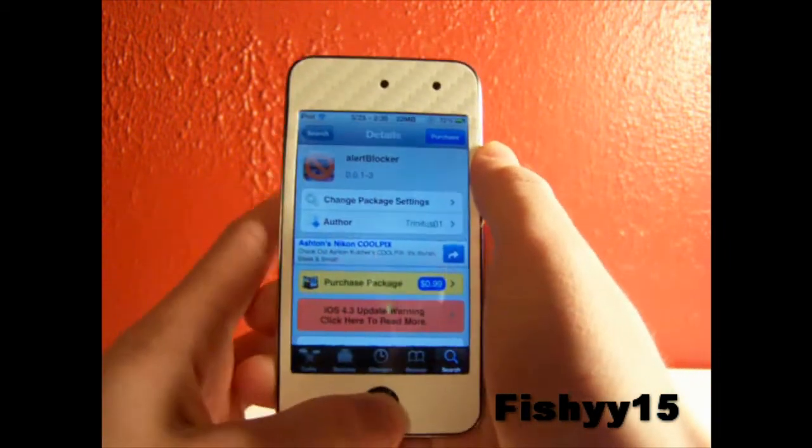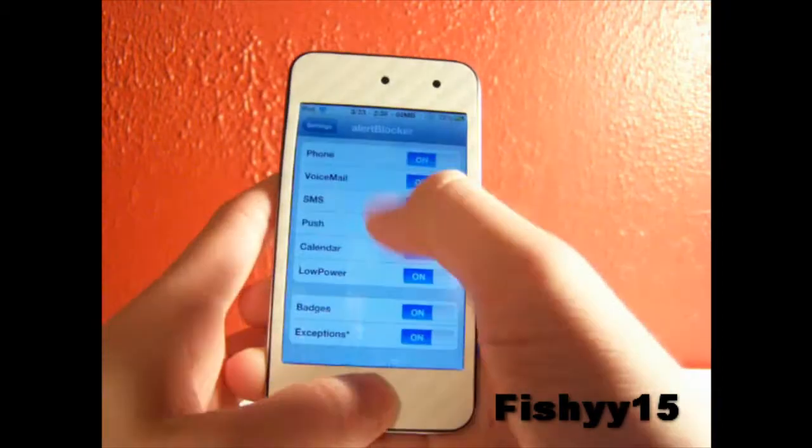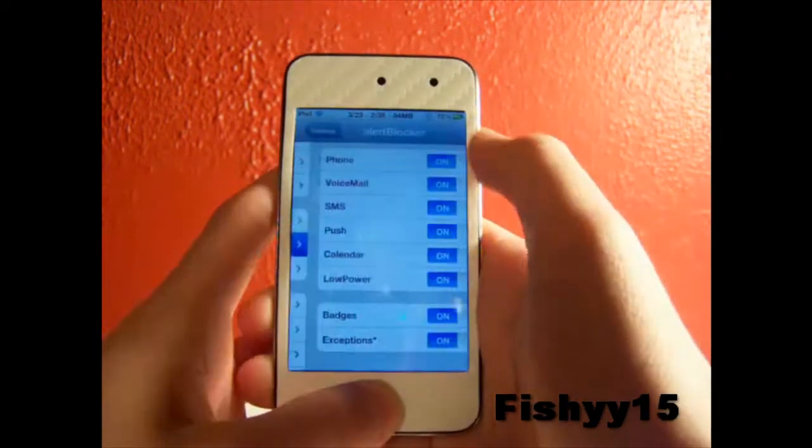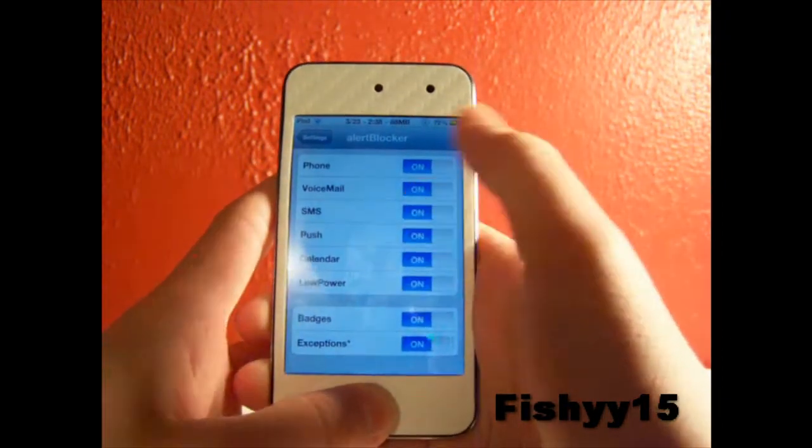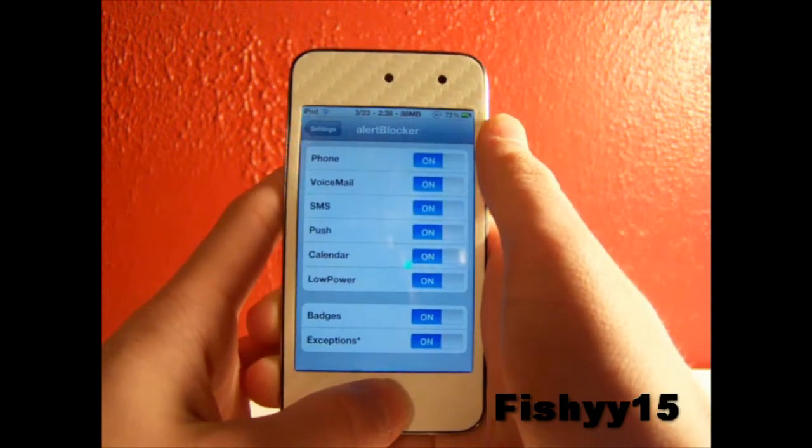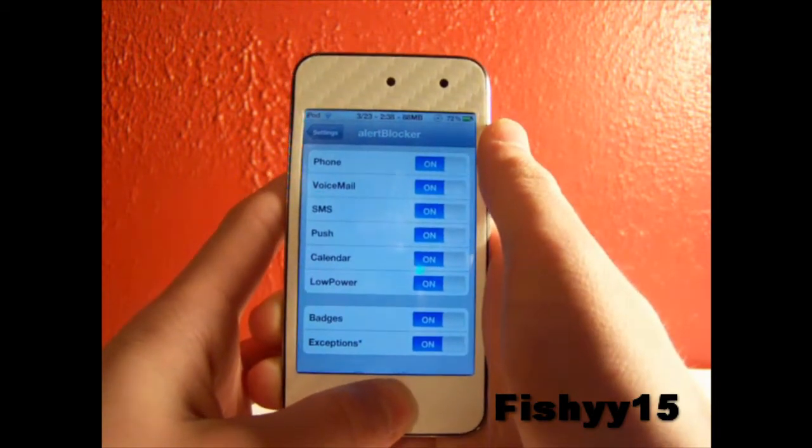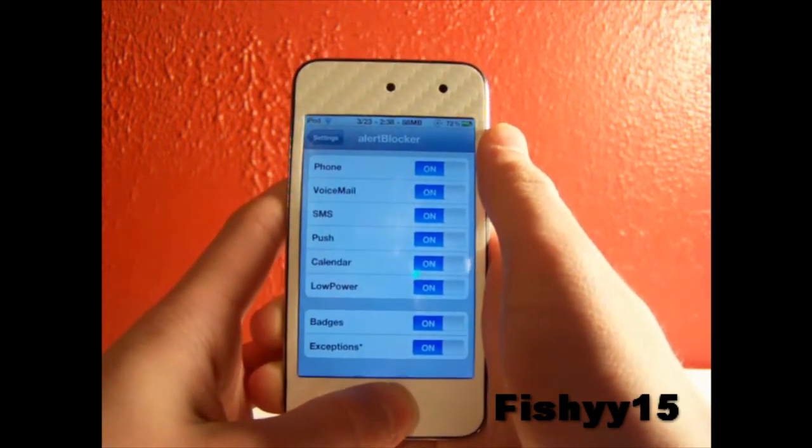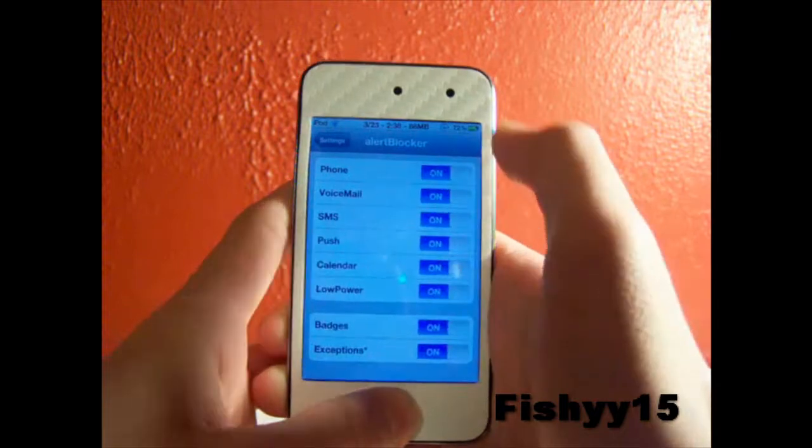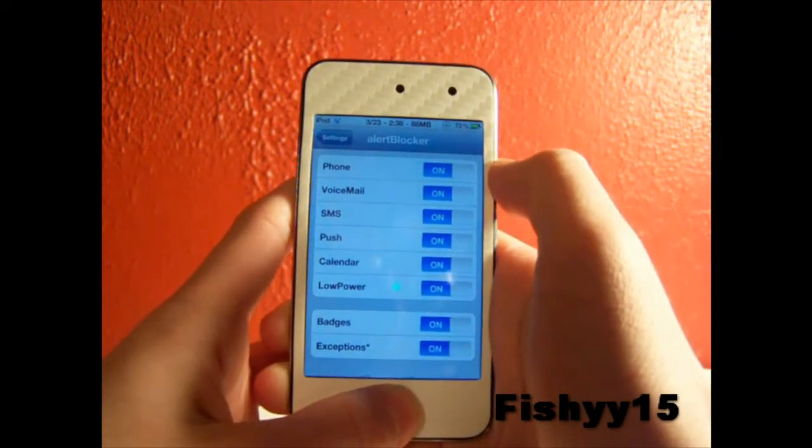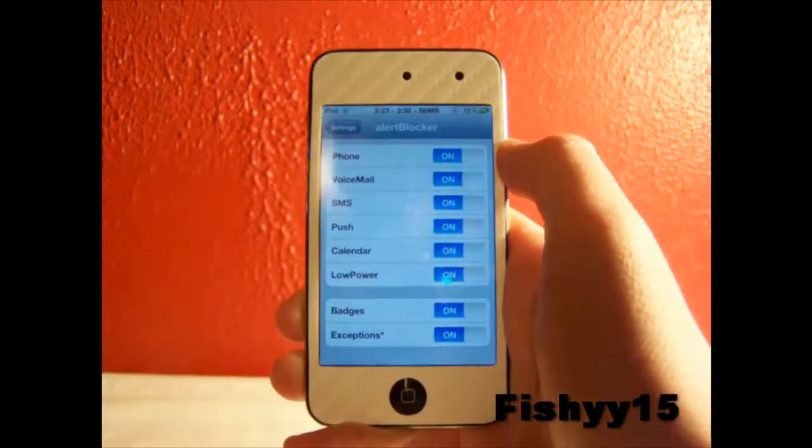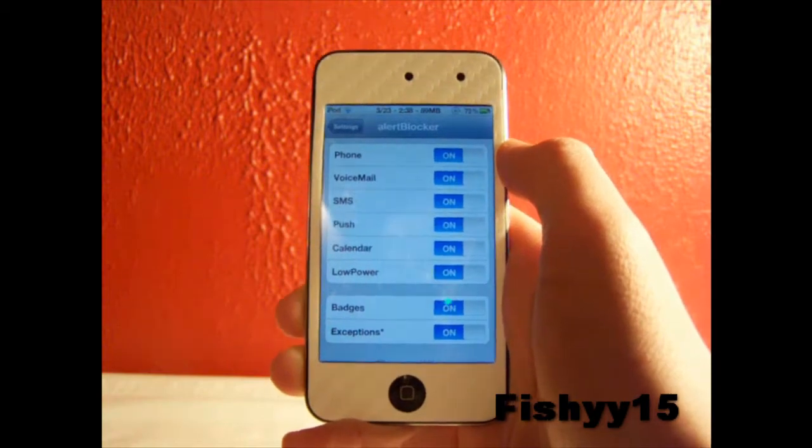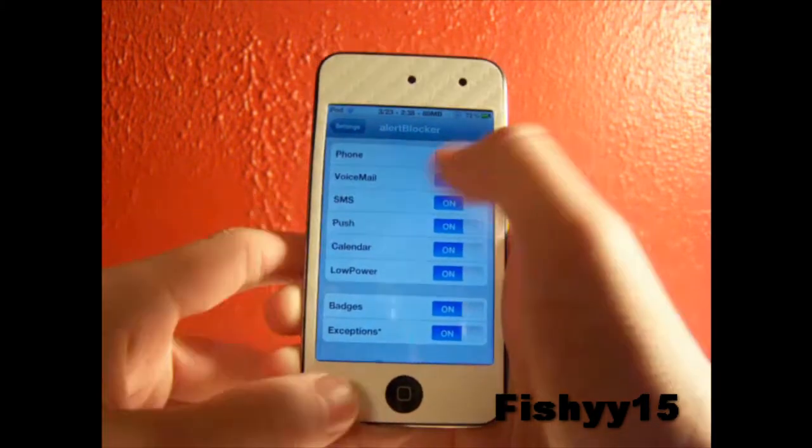Let's get right into this. We can go into settings, go down to the jailbreak section and hit Alert Blocker. Right here are all the things you can disable for the alerts that pop up. By alerts I mean the push notifications from the phone, voicemail, SMS, push notifications in general from other applications like Twitter, Facebook, anything like that.